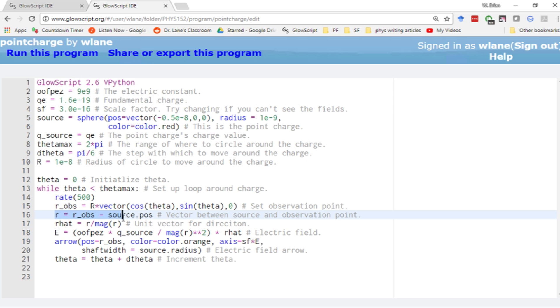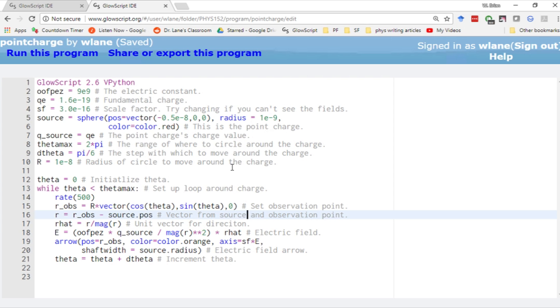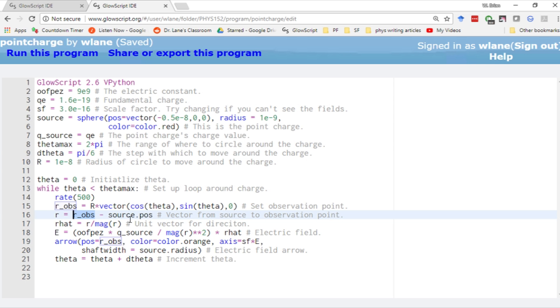Then we need the separation vector between the observation point and the source point. If you're familiar with Jackson's electrodynamics, this is r minus r prime. Or in an intro class, this is the vector from source to observation point. The point you're starting at is being subtracted, and the destination is being subtracted from. We need a unit vector with just the direction, so we set up r hat by taking the vector divided by its magnitude.